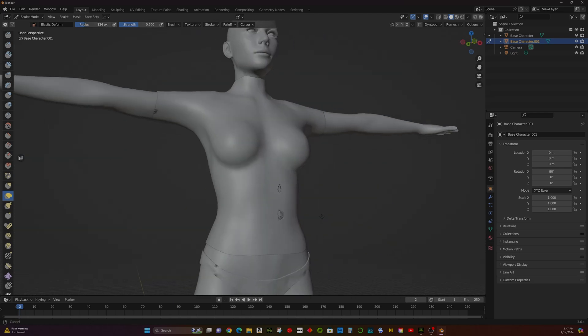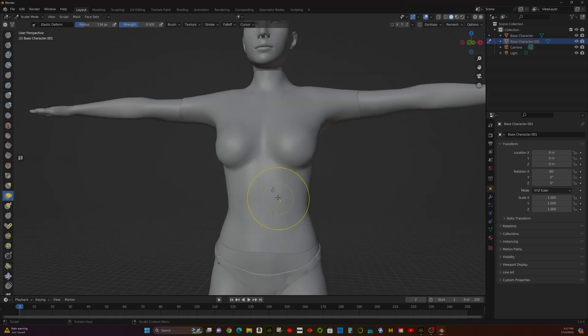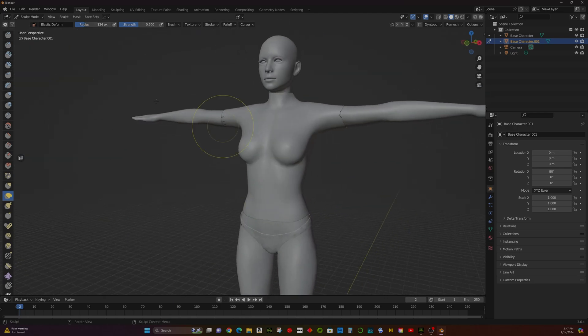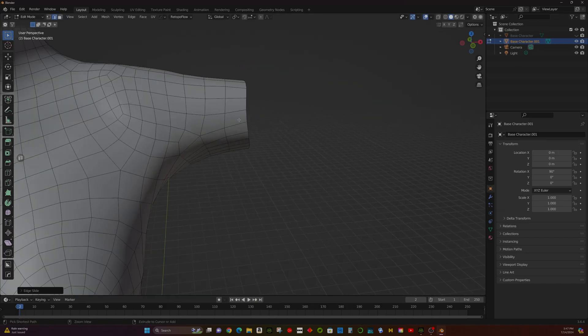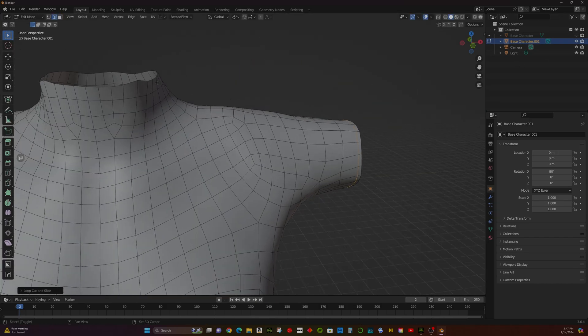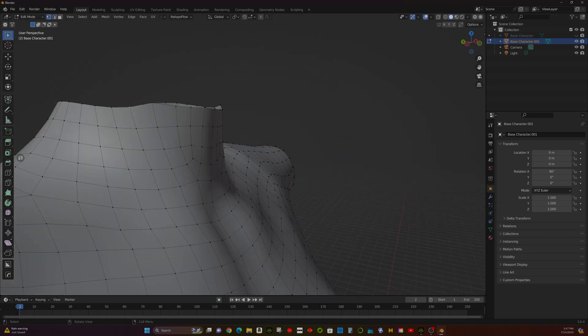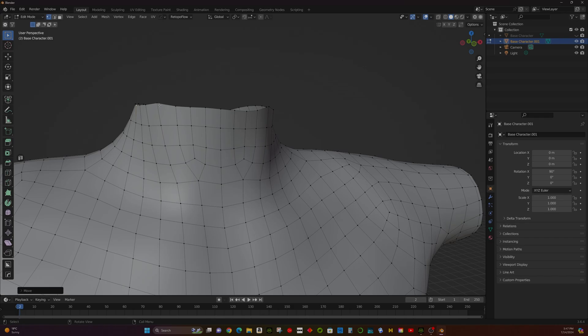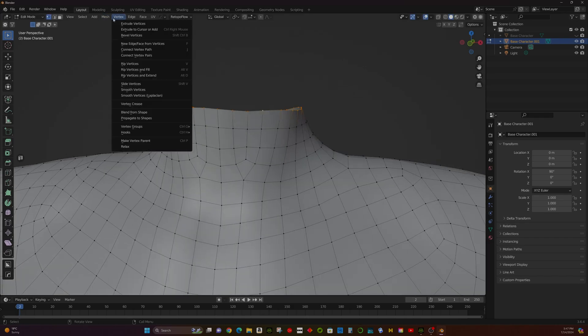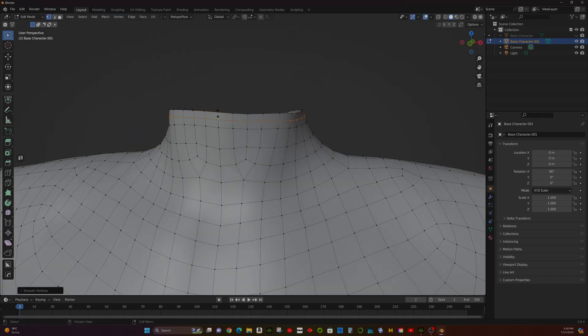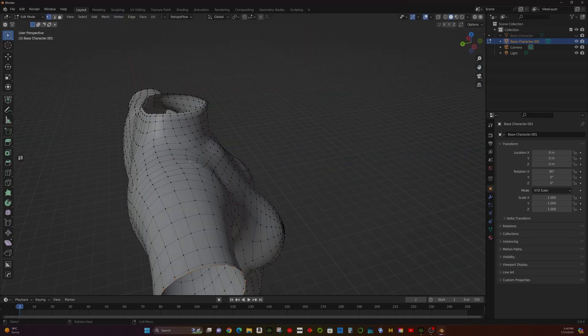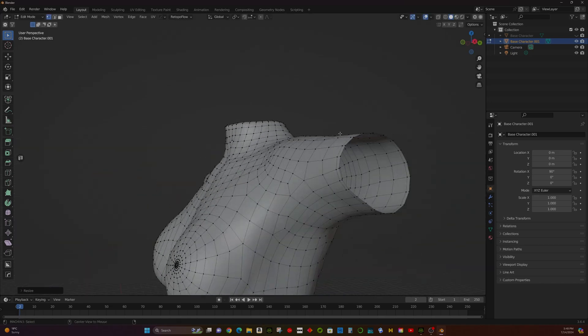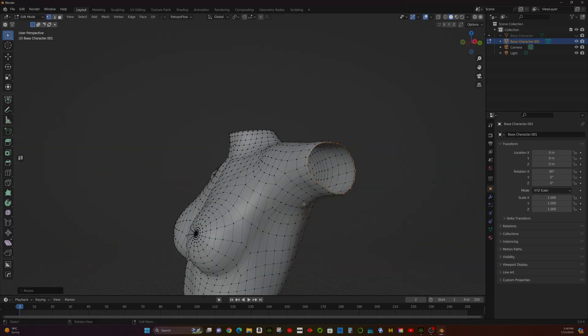Add Loop Cuts and Merge the mesh to improve topology. Scale in the edges to create a fake thickness for better realism.